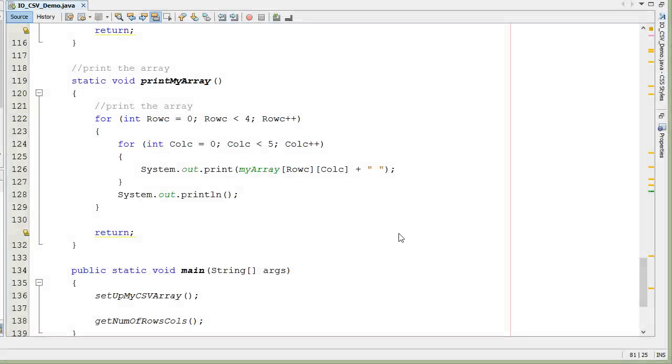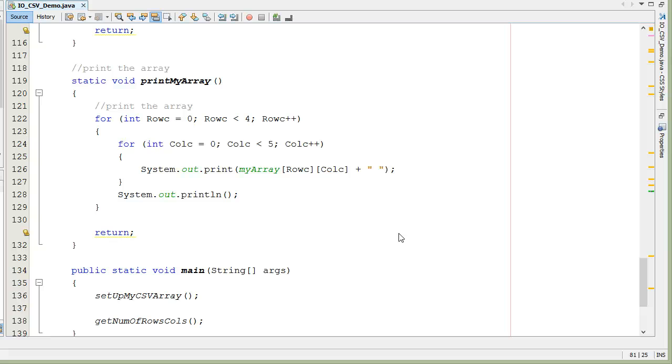Java. Importing a comma separated values file into a Java program and loading it into an array. Let's look at how we can take a Java program and import a CSV file and make it an array so we can manipulate that data.